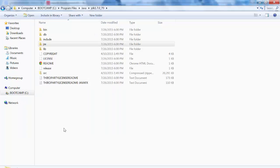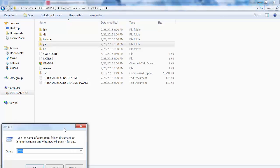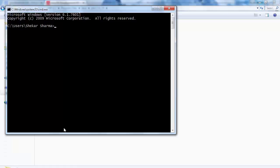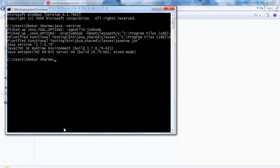You need to verify if Java is successfully installed or not. For that, go to command prompt and type java hyphen version. If you get this kind of message, that means Java has been installed successfully.